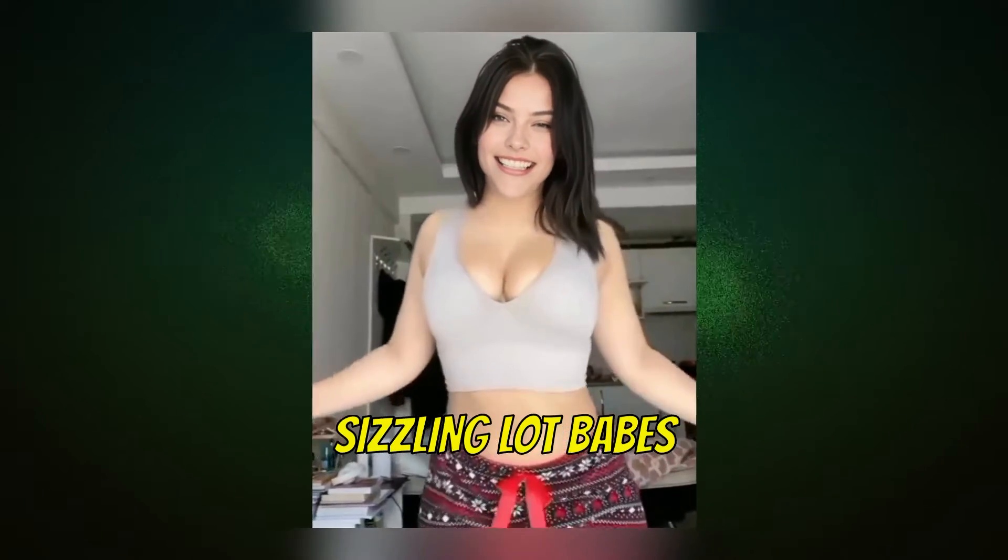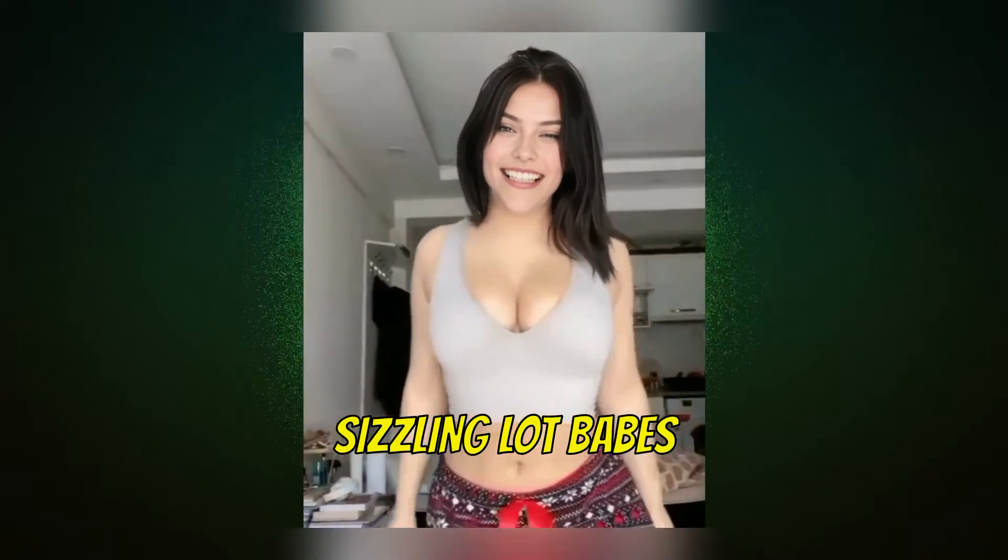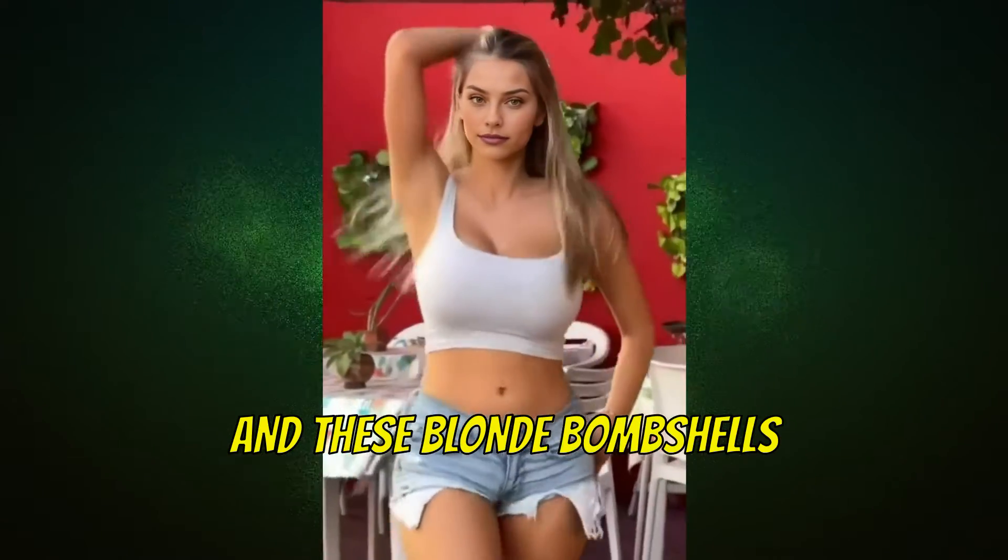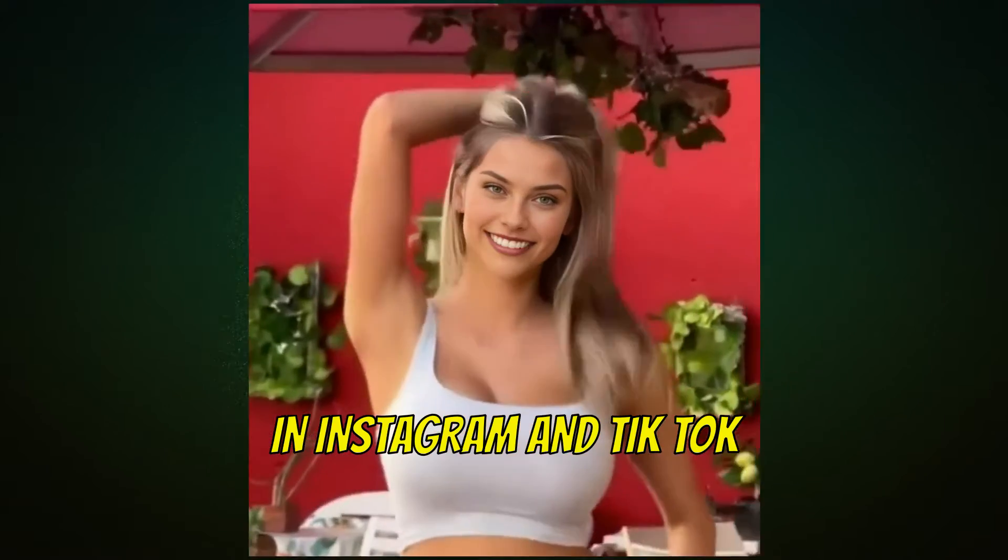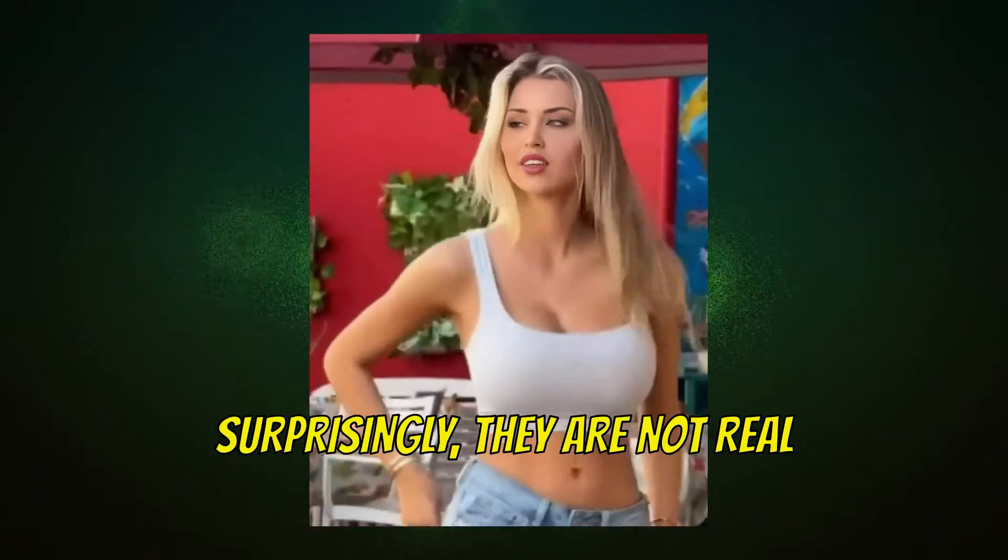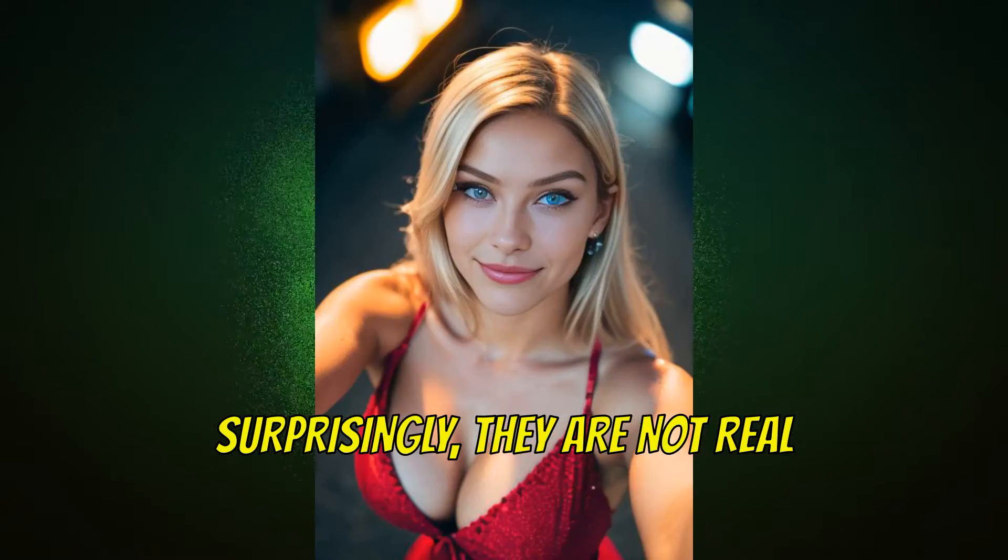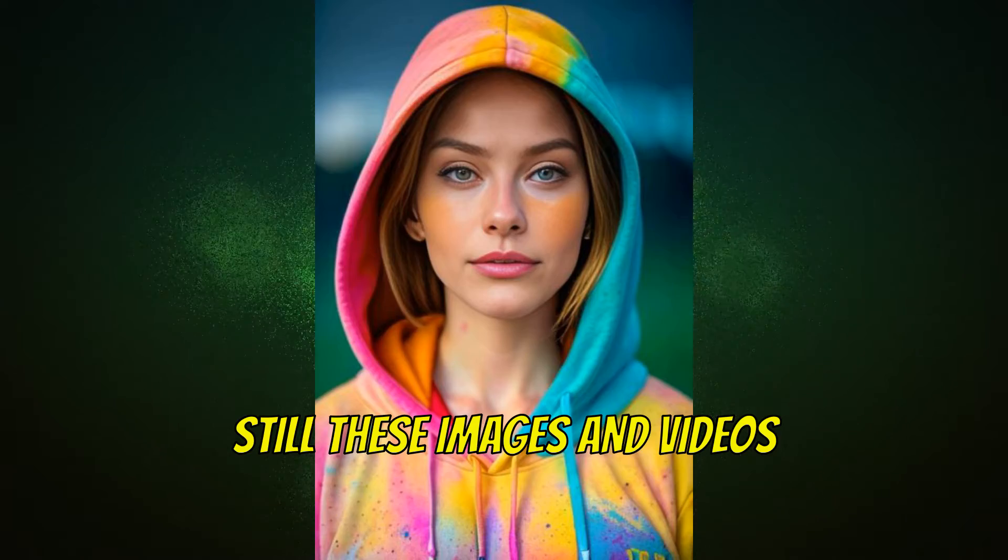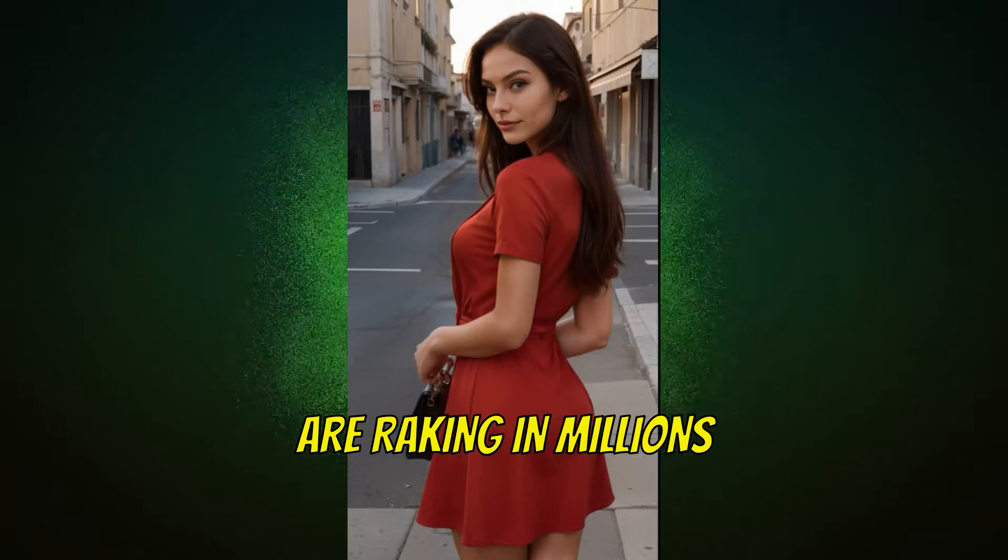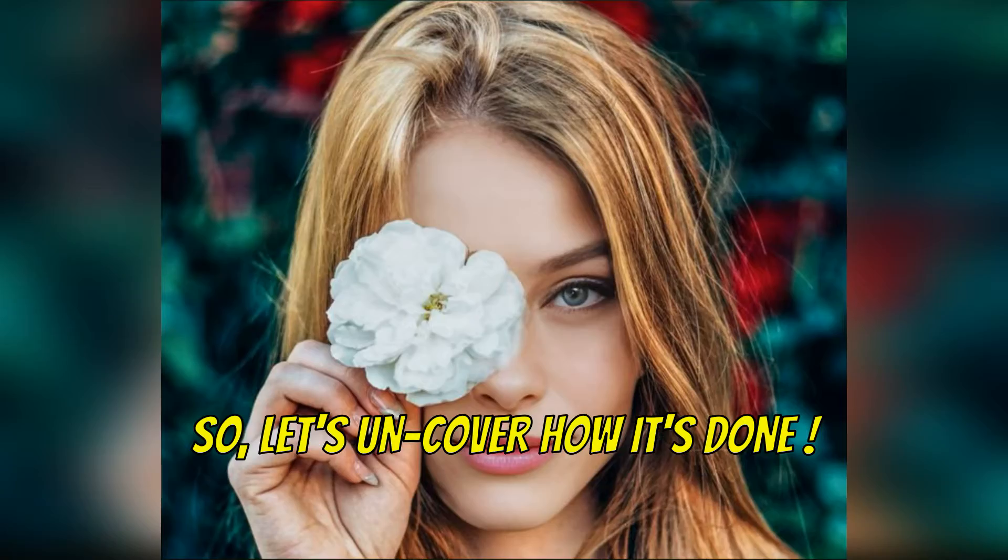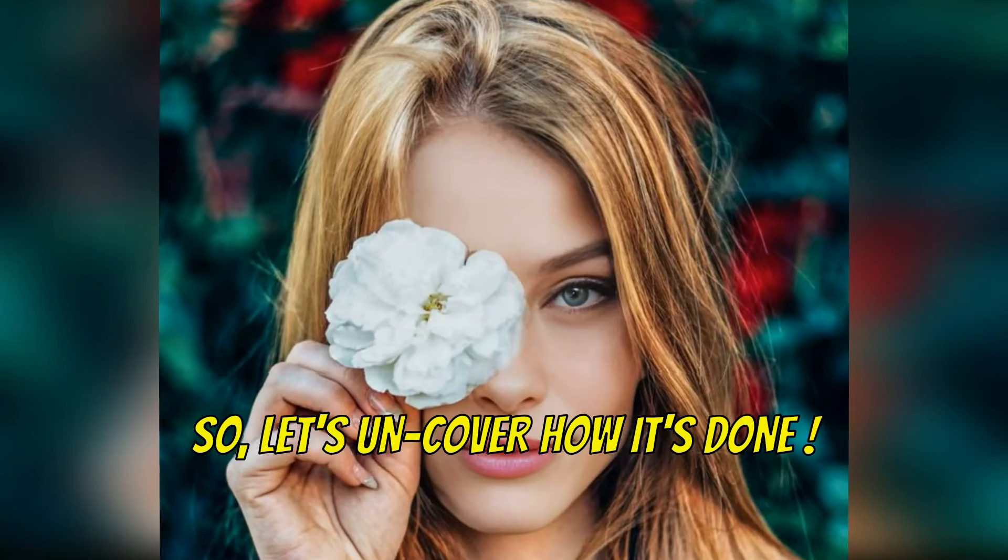Have you seen these sizzling hot babes and blonde bombshells on Instagram and TikTok? Surprisingly, they are not real. Still, these images and videos are raking in millions. So let's uncover how it's done.